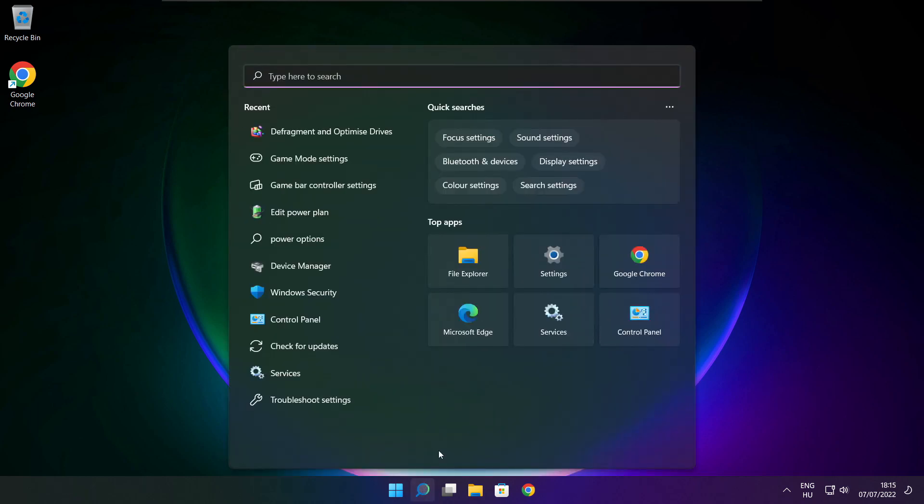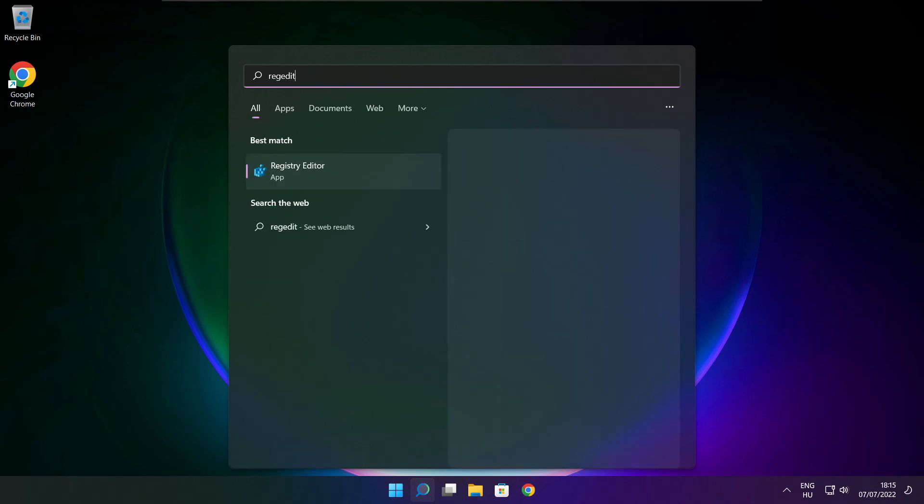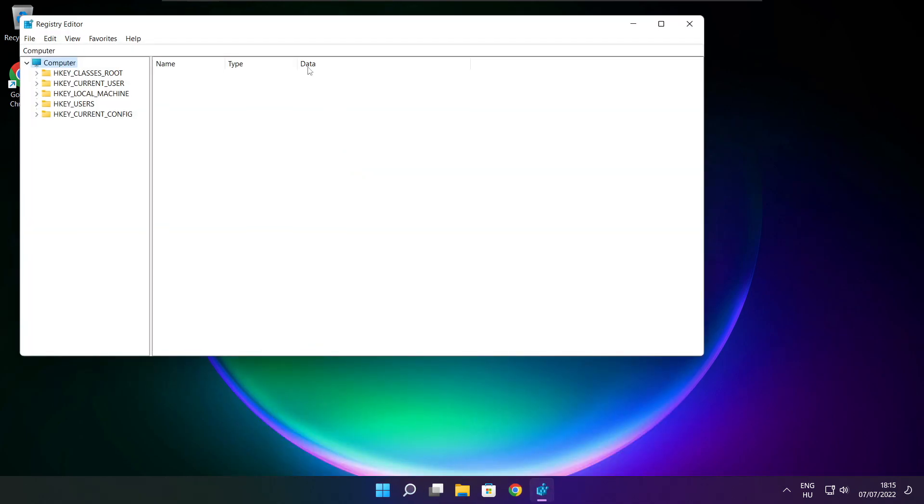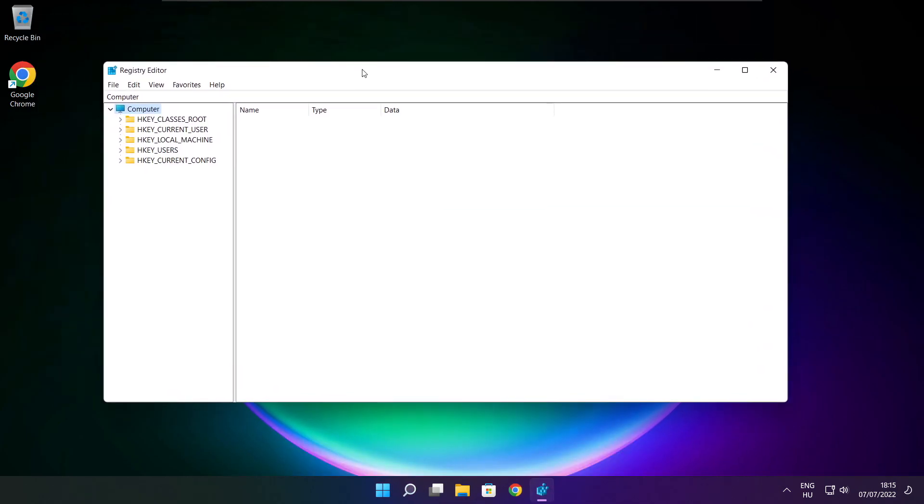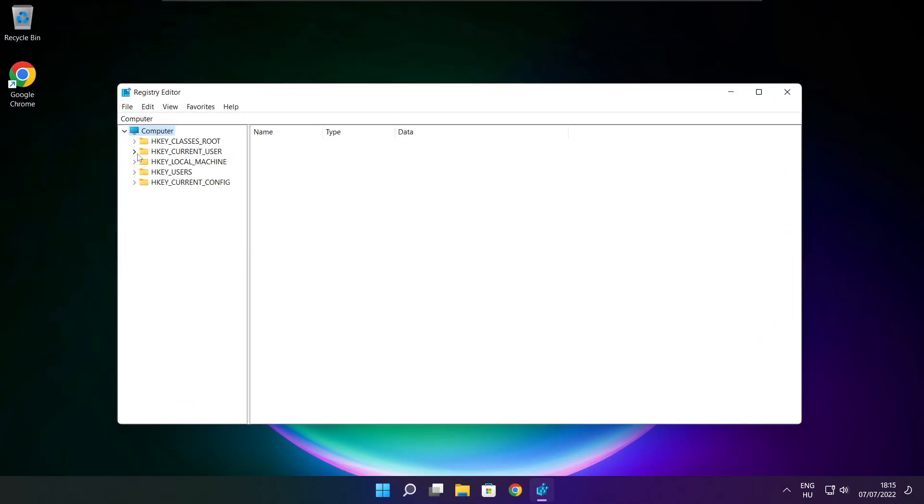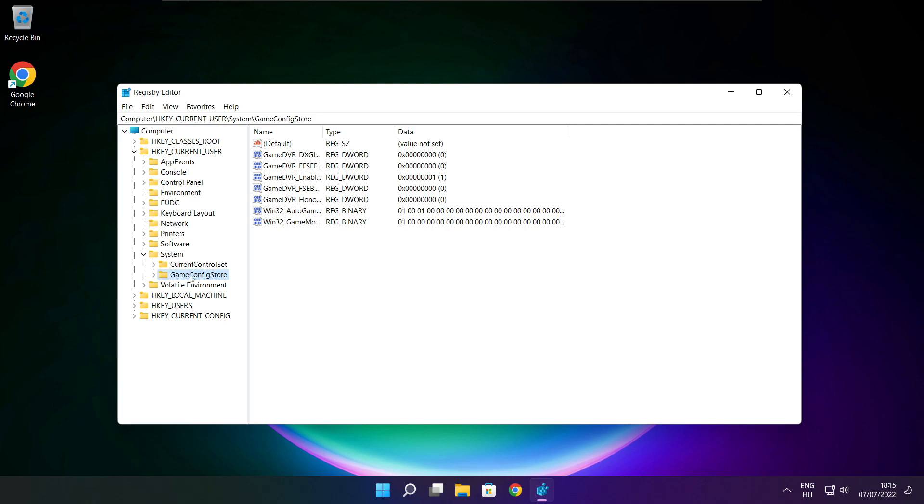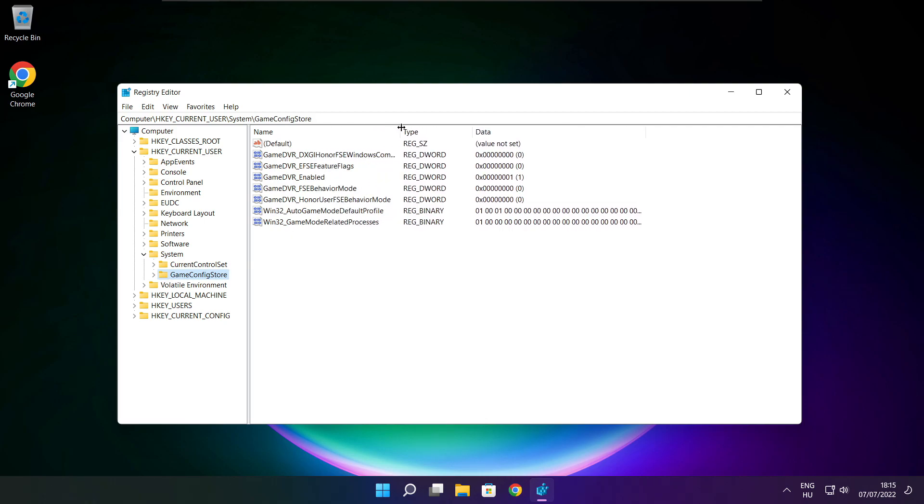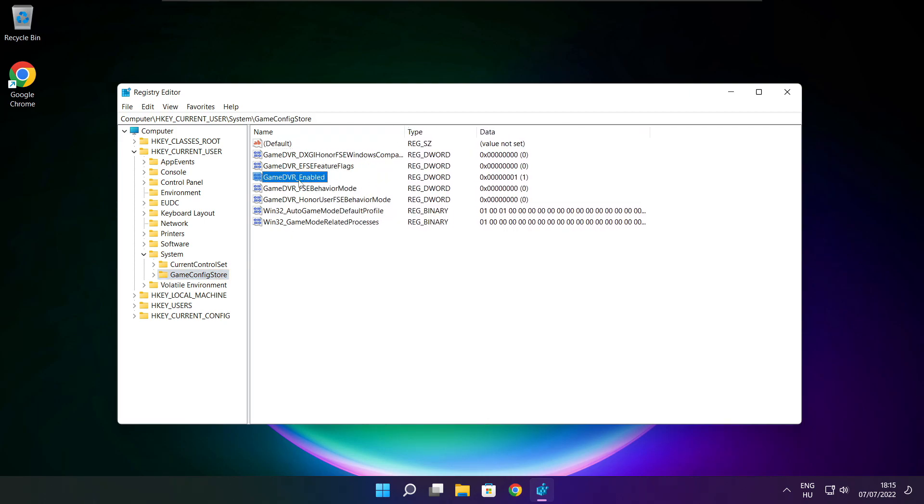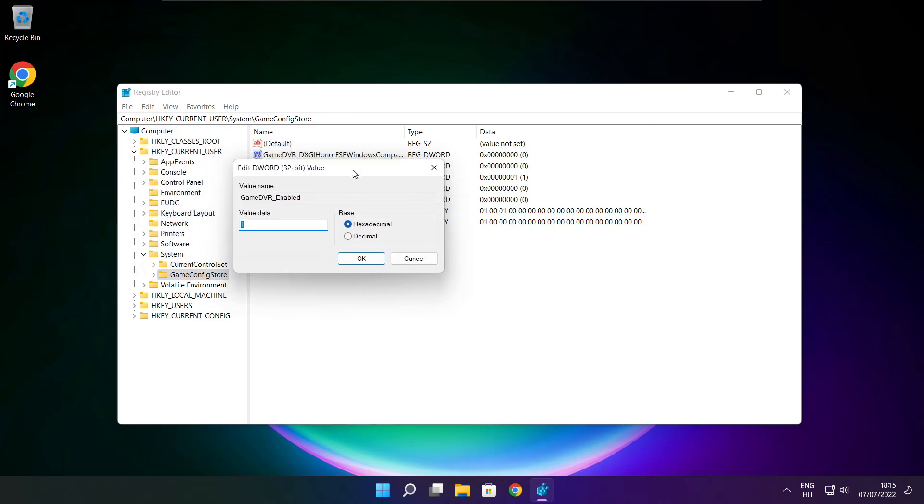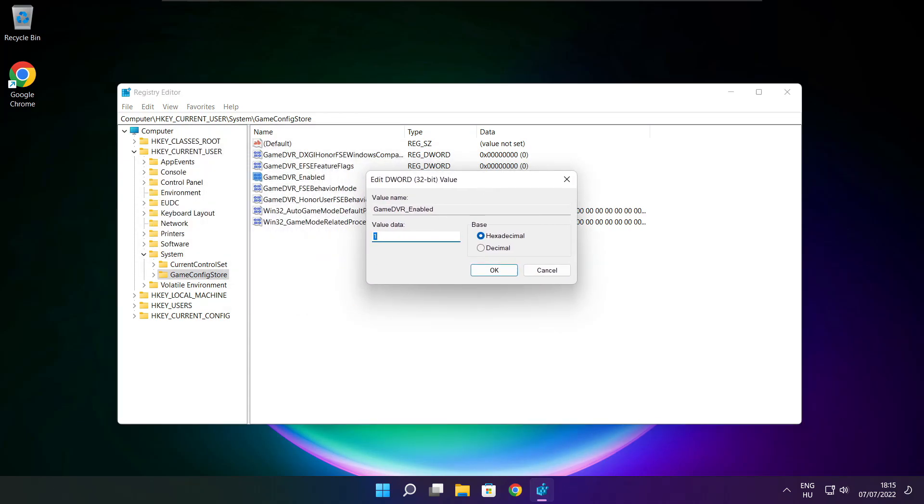Click search bar and type regedit. Select hkey current user. Select system. Select game config store. Select game DVR enabled. Type 0. And click OK.